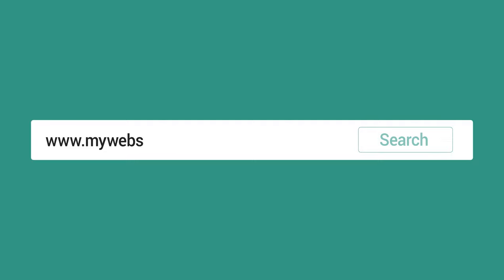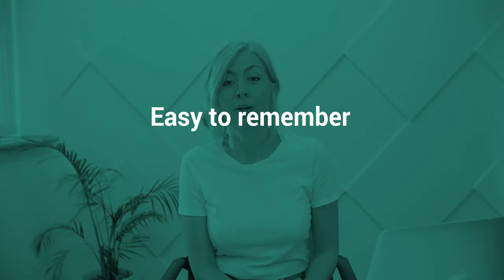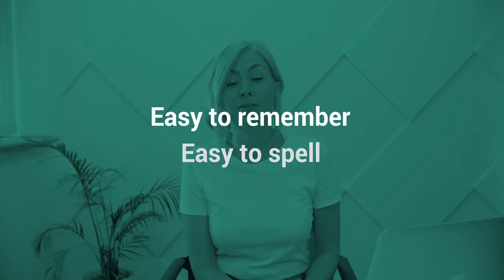The first thing you need is a website that your customers can find, whether searching on Google or typing in the web address. Your website domain name—the bit that you type into Google—should be easy to remember and easy to spell. Less is more.